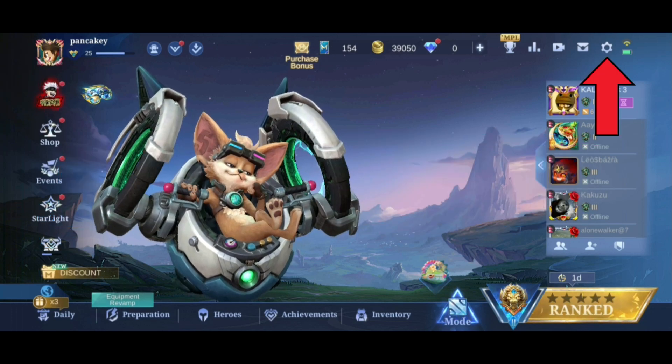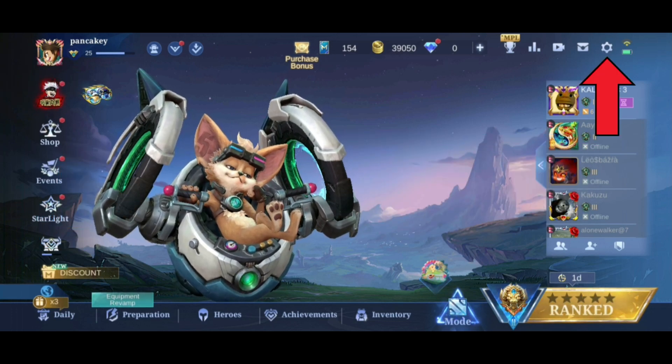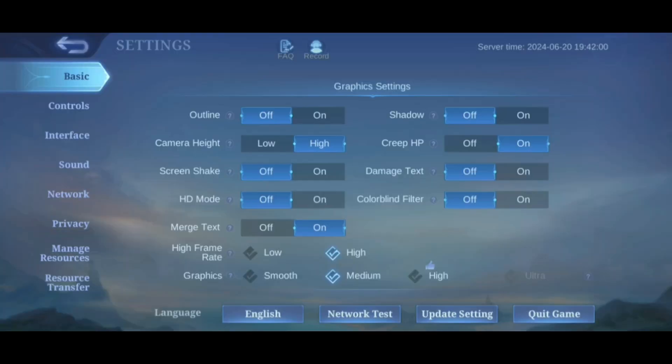First, tap on the settings icon in the top right corner of your screen. Then, from the options on the left side, select Manage Resources.